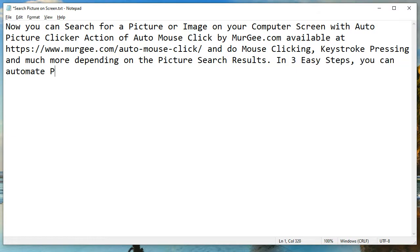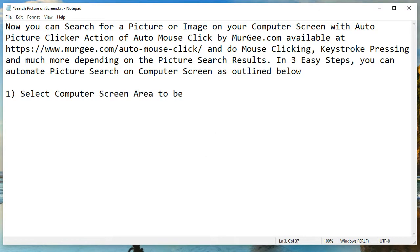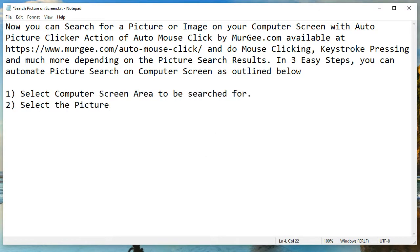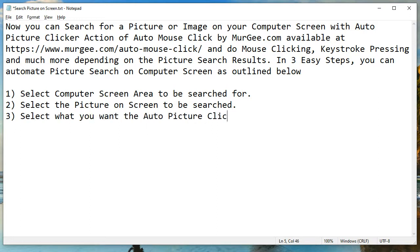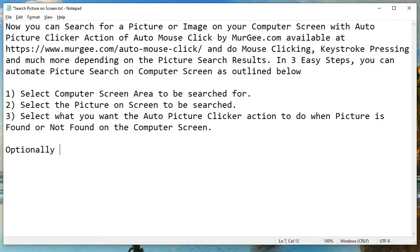In three easy steps, you can automate picture search on your computer screen: 1. Select the computer screen area to be searched. 2. Select the picture on screen to be searched. 3. Select what you want the Auto Picture Clicker action to do when the picture is found or not found on the computer screen.